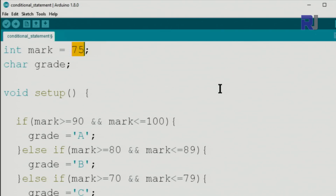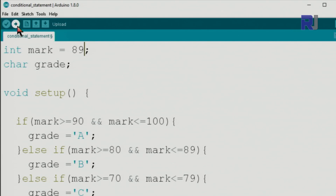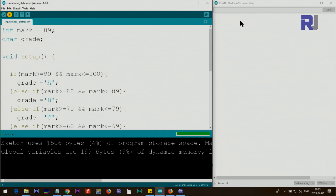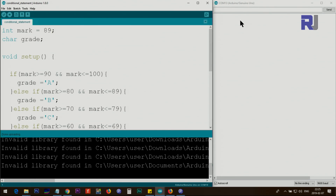The output shows 'Grade is C' for mark = 75. To test another value, we can change mark to 89 — we know 89 is between 80 and 89 so it should be B — and the serial monitor prints B.